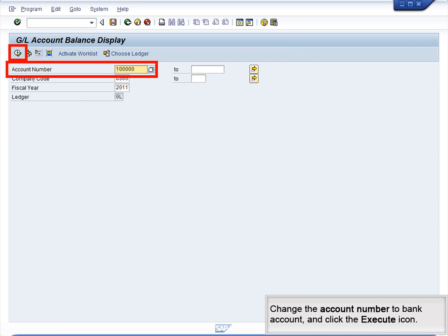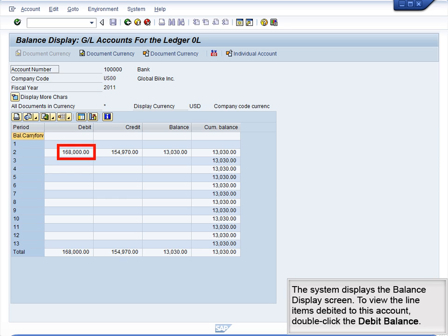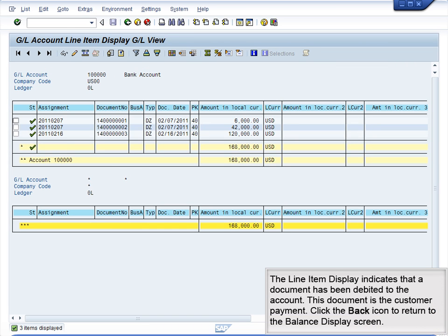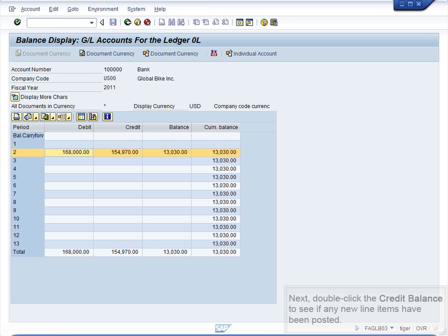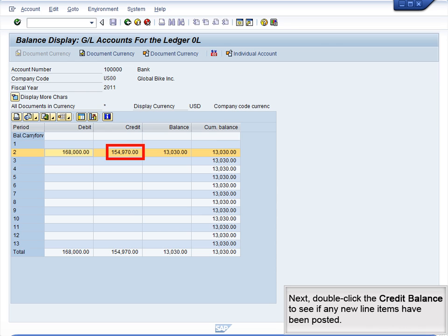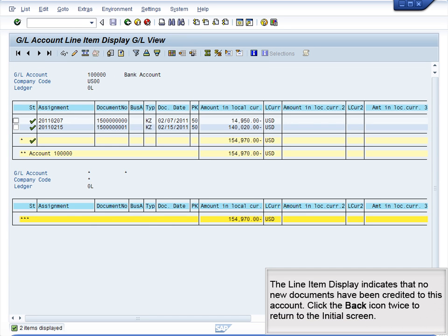Change the account number to Bank Account and click the Execute icon. The system displays the Balance Display screen. To view the line items debited to this account, double-click the debit balance. The line item display indicates that a document has been debited to the account — this document is the customer payment. Click the back icon to return to the Balance Display screen. Next, double-click the credit balance. The line item display indicates that no new documents have been credited to this account. Click the back icon twice to return to the initial screen.